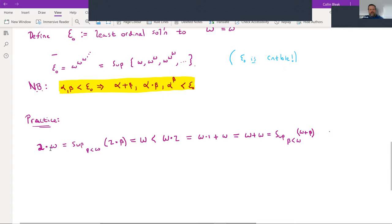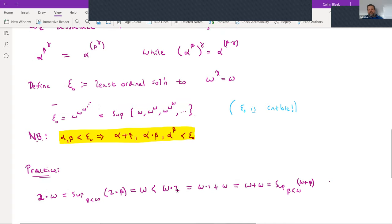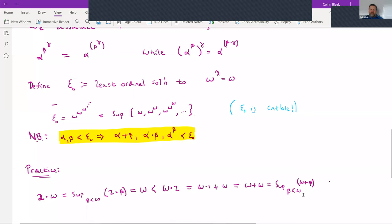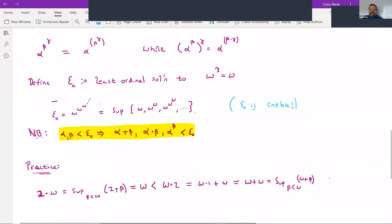Let's do a quick practice. 2·ω is the supremum of {2·β : β < ω}, and since β < ω means β is finite, 2·β is always finite, so the supremum is ω. On the other hand, ω·2 = ω·1 + ω = ω + ω, since two is the successor of one, and one is the successor of zero, so ω·0 + ω + ω = ω + ω. So 2·ω is strictly less than ω·2.